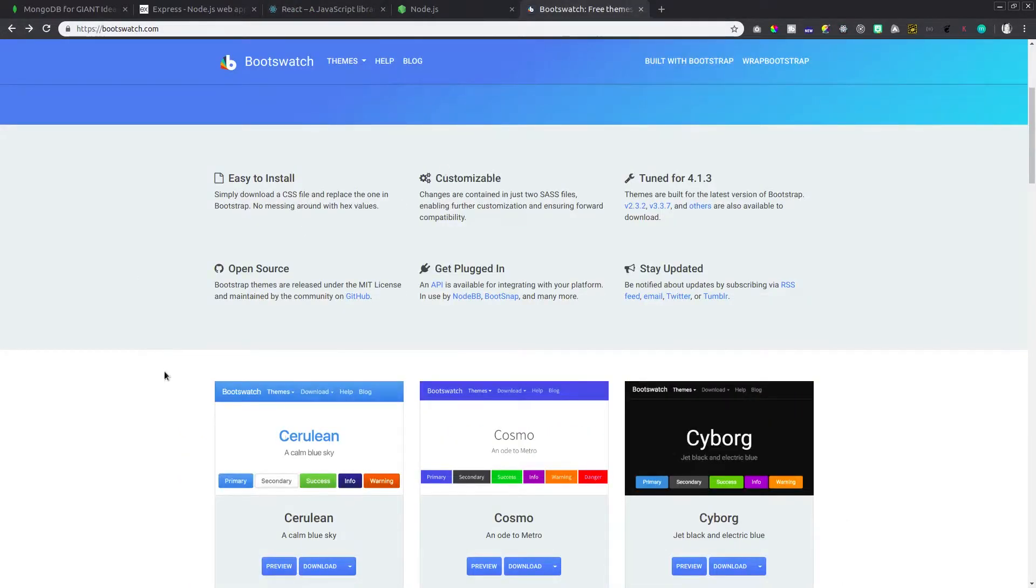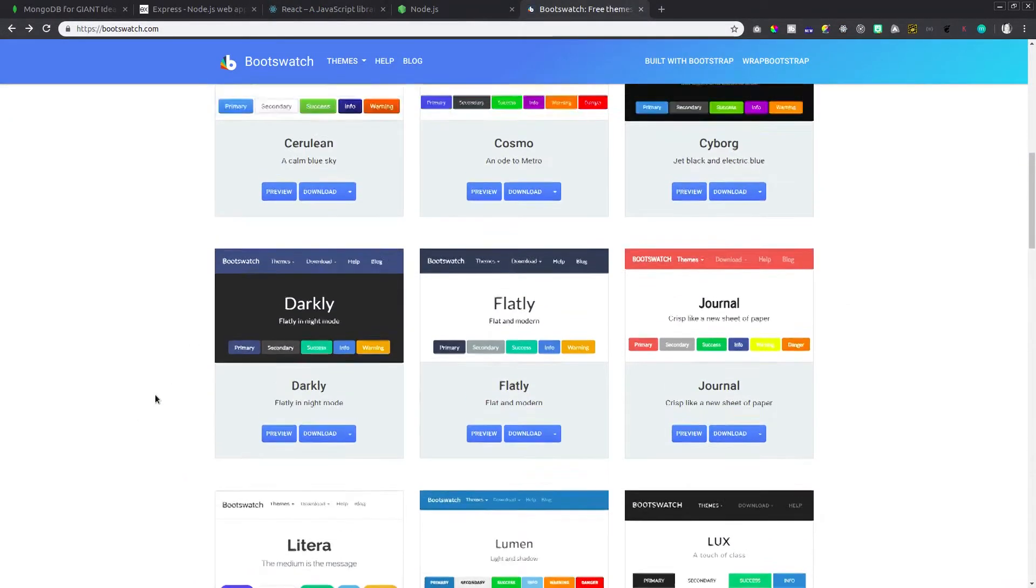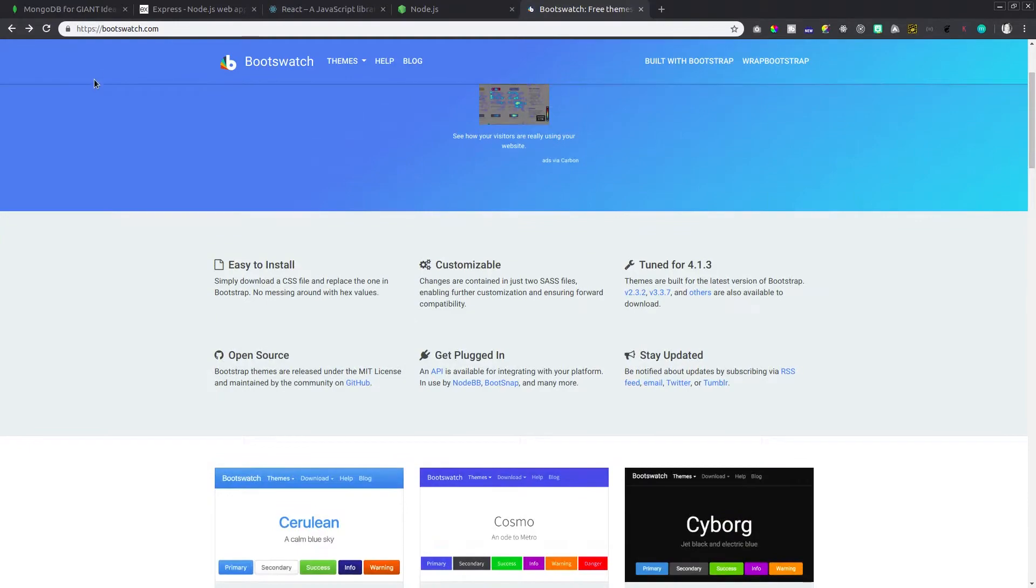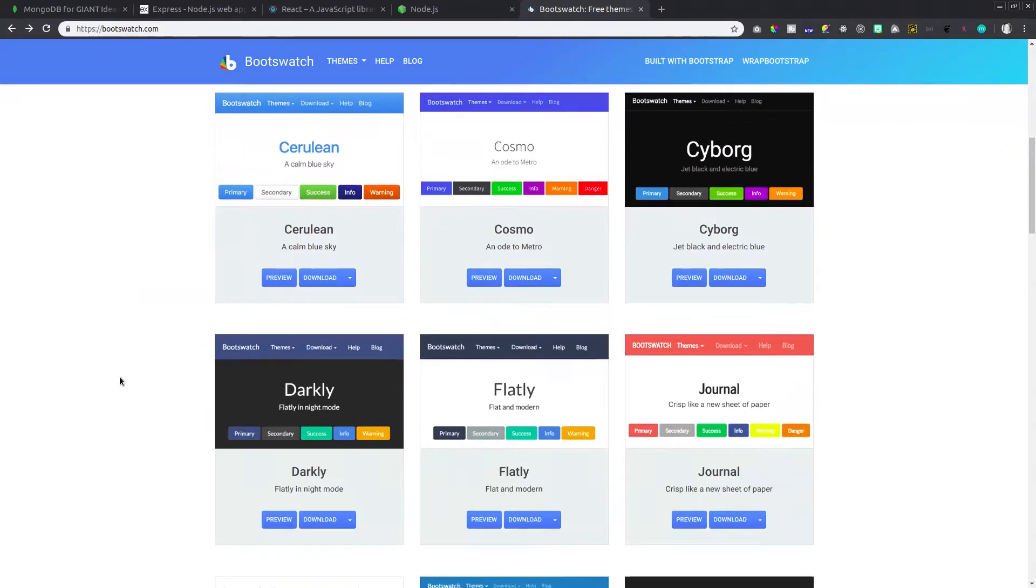And then lastly we'll do our frontend UI in Bootstrap from bootswatch.com. I'm going to be using one of these templates here for that.